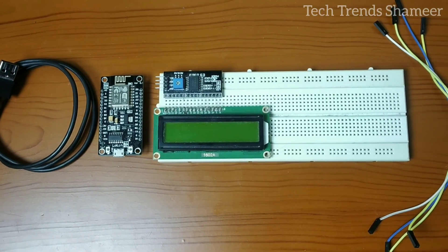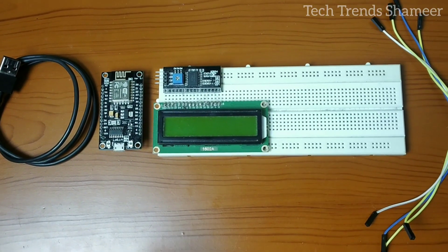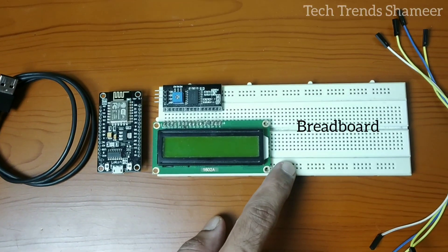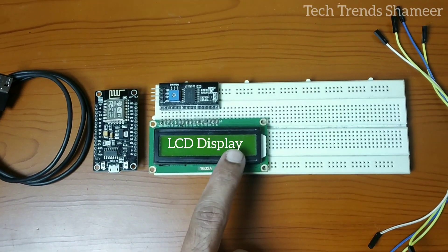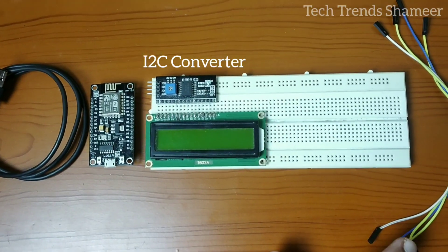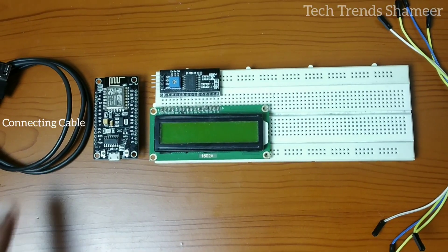For this experiment, the components required are NodeMCU board, breadboard, LCD display, I2C converter, connecting wires and connecting cable.